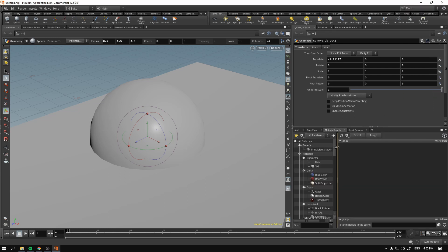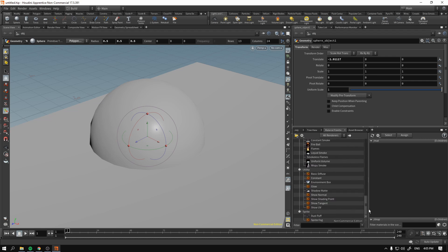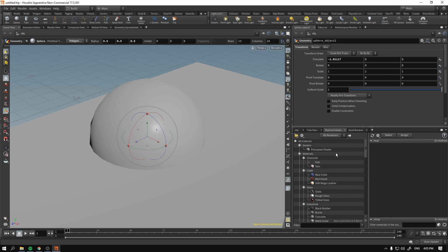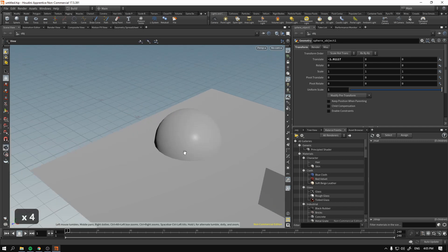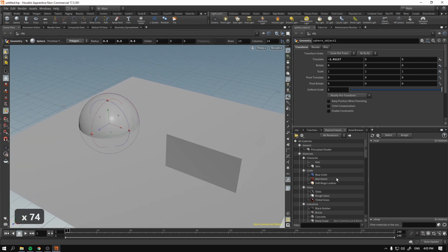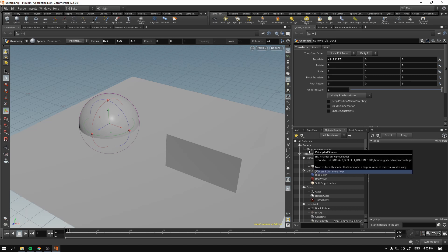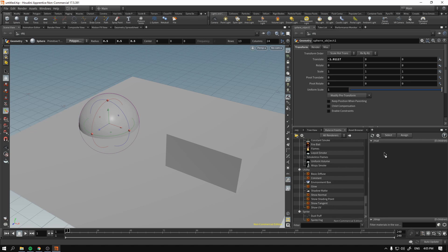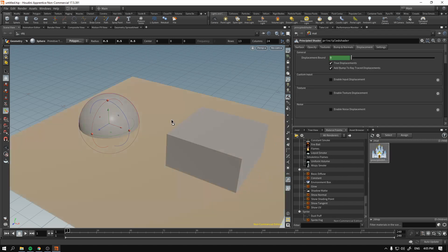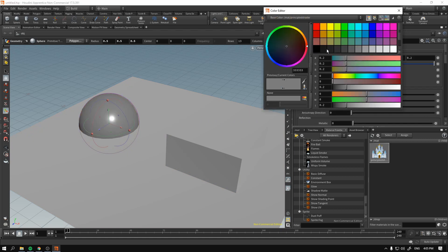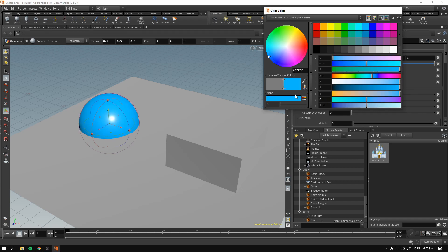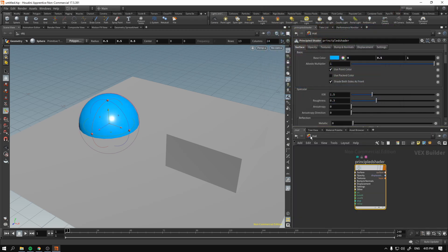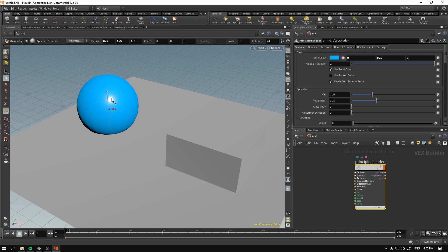If we click the Material Palette, you can see there are some shaders and materials that are already default and ship with the default installation of Houdini. You can just hold down the left mouse button, drag it over here, and then drag it in the viewport over your designated geometry. As you can see, if we change the color it will change in our viewport — we've assigned the material to this sphere object.